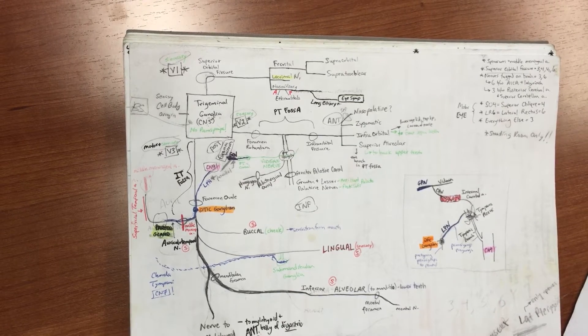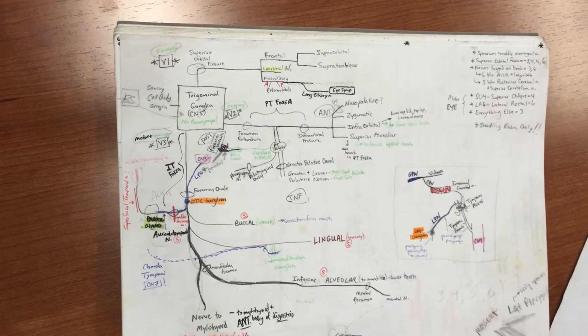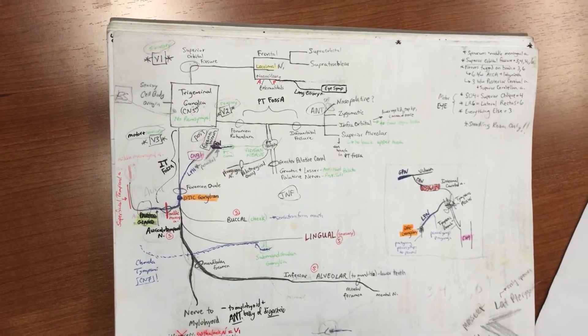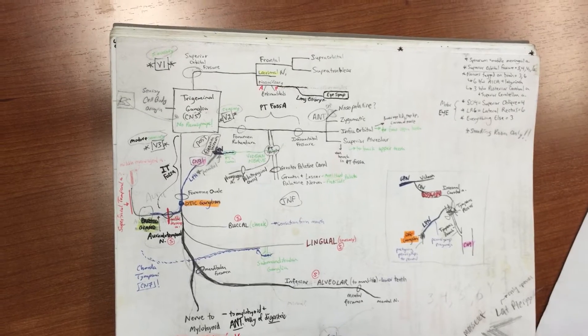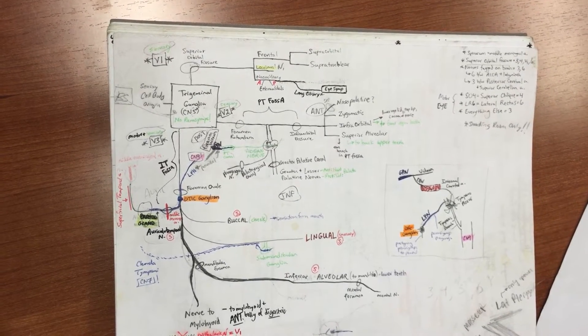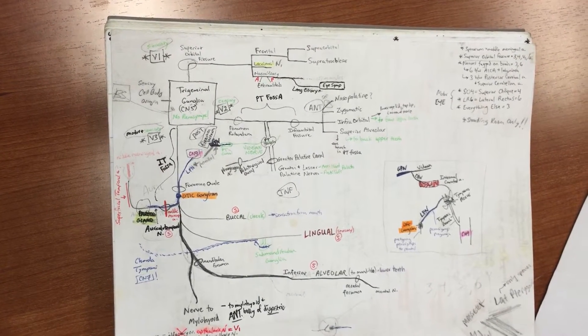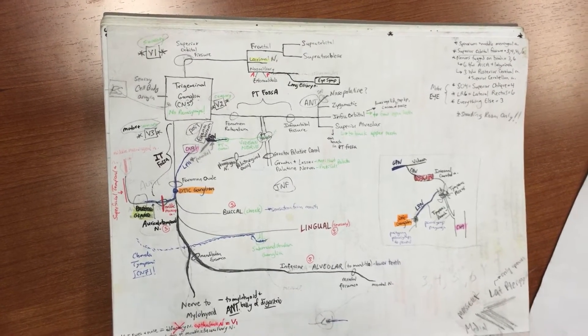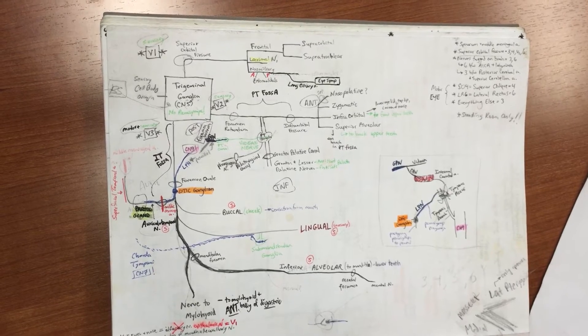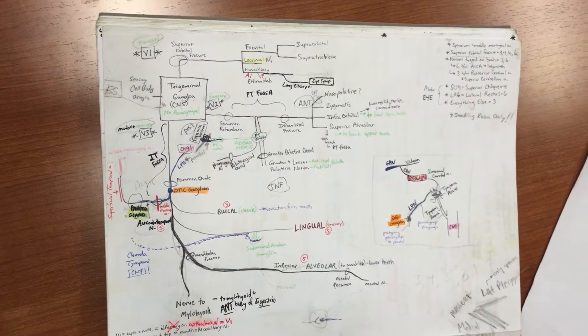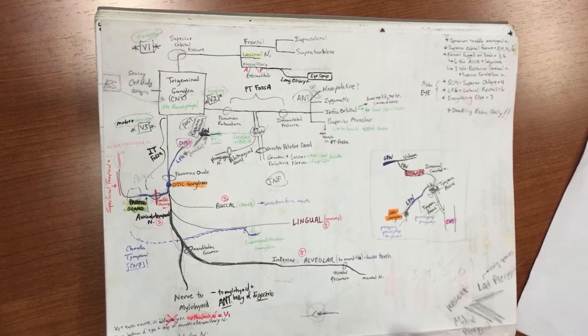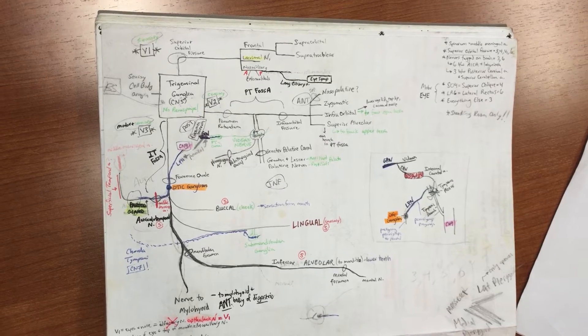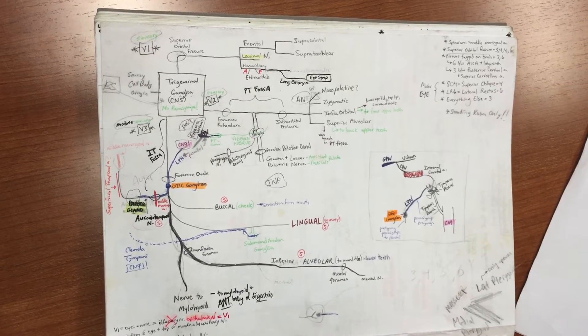Okay, so now we're going to do trigeminal nerve, trigeminal ganglia, which is cranial nerve 5. As you can see, it's a huge picture and it sucks, but this picture has almost everything that Dr. Leo goes through in lecture.